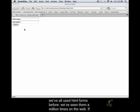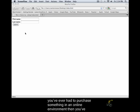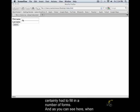We've all used HTML forms before. We've seen them a million times on the web. If you've ever had to purchase something in an online environment, then you've certainly had to fill in a number of forms.